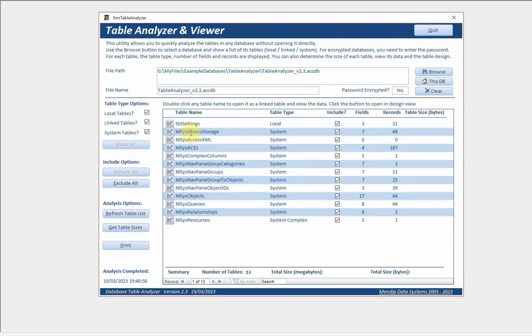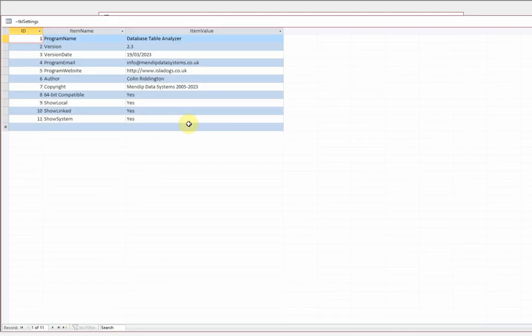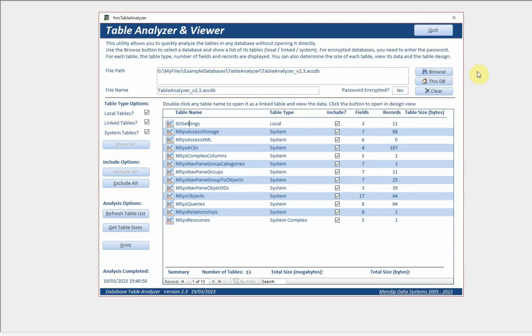As you can see, we've got 14 tables here, nearly all of which are system tables in this particular case. Three fields in that one, seven in this one, 11 records and so on. I can click on any one of those and you can see the three fields and 11 records that it says.